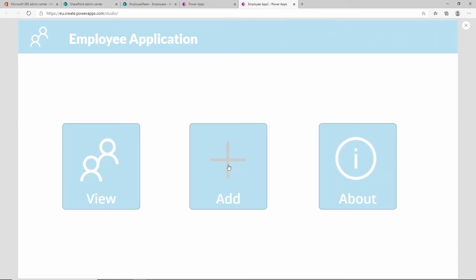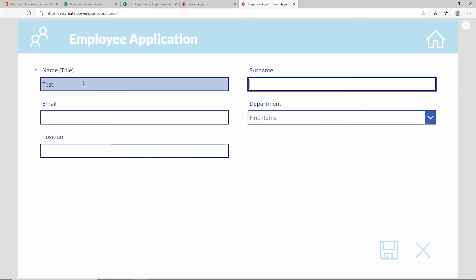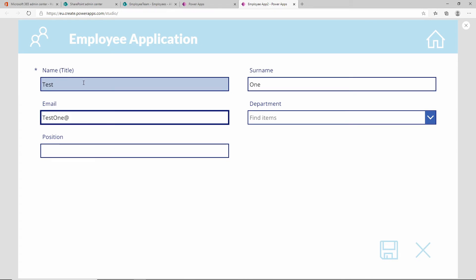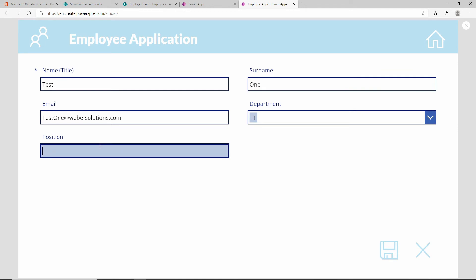If we click on add again and we put in the title there test and we put in the name over one and the email again test one at webisolutions.com and the department we will select as IT and the position will be tester.